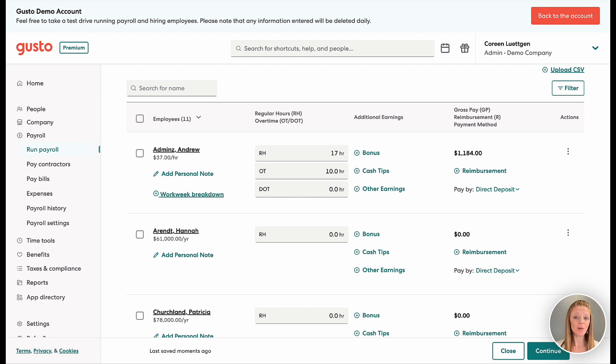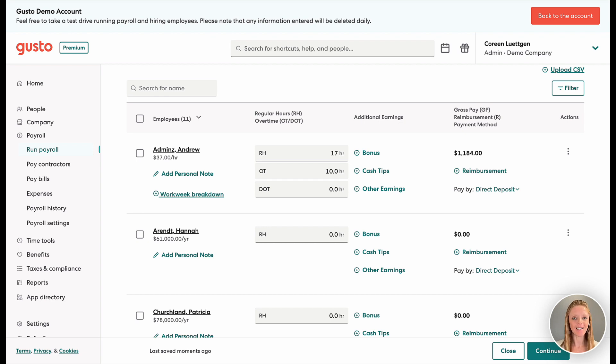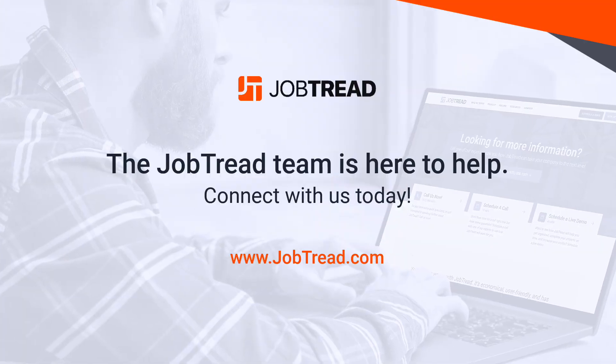We hope you enjoy this integration and if you have any questions, contact your customer success manager or email support at JobTread.com and we'll be sure to help.